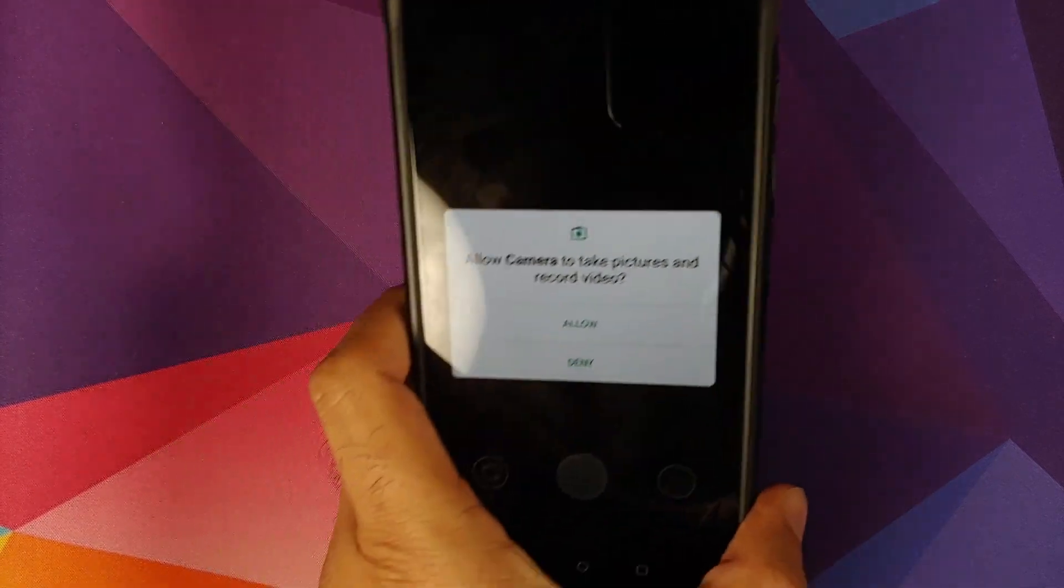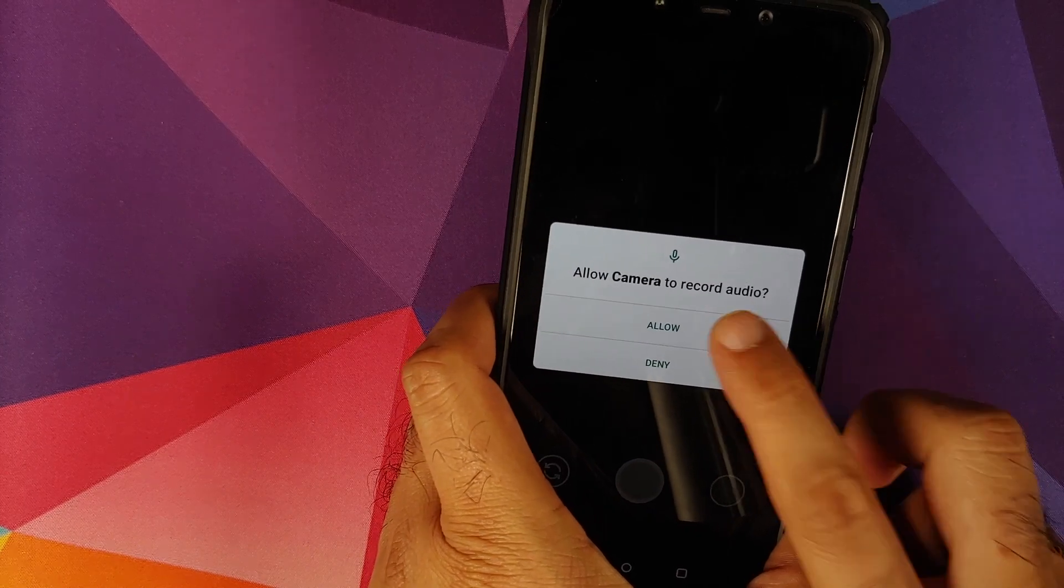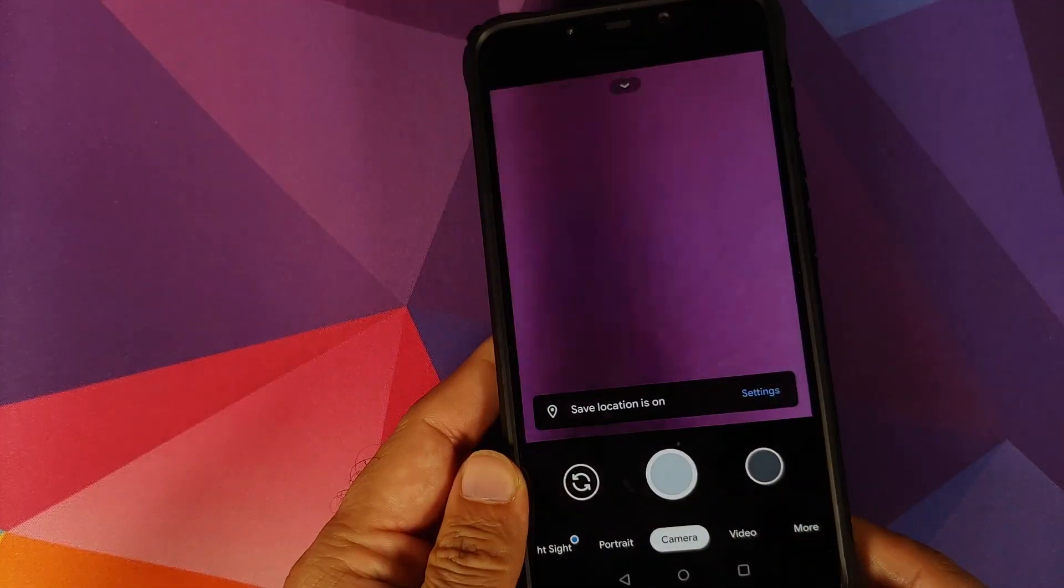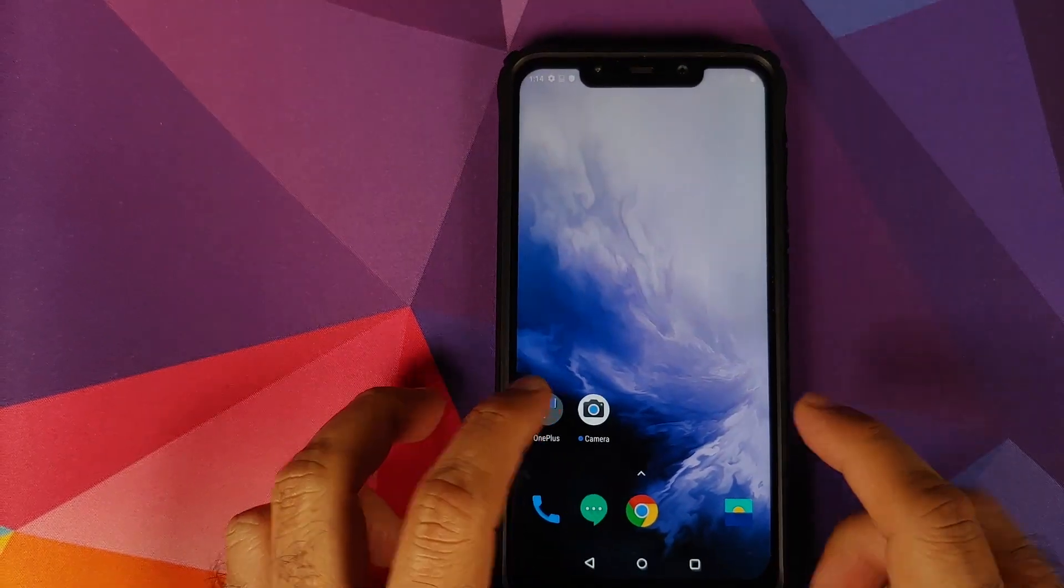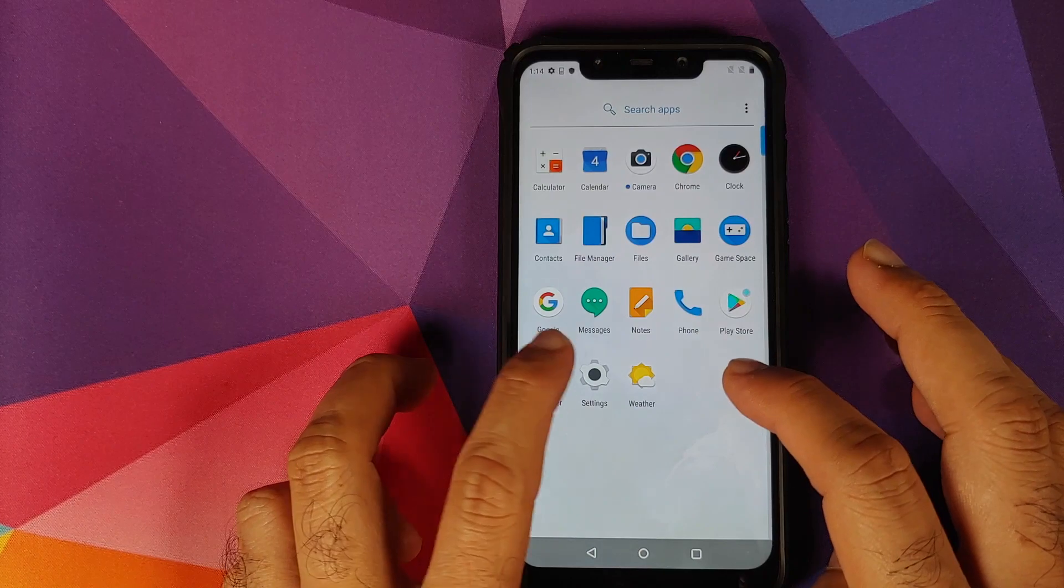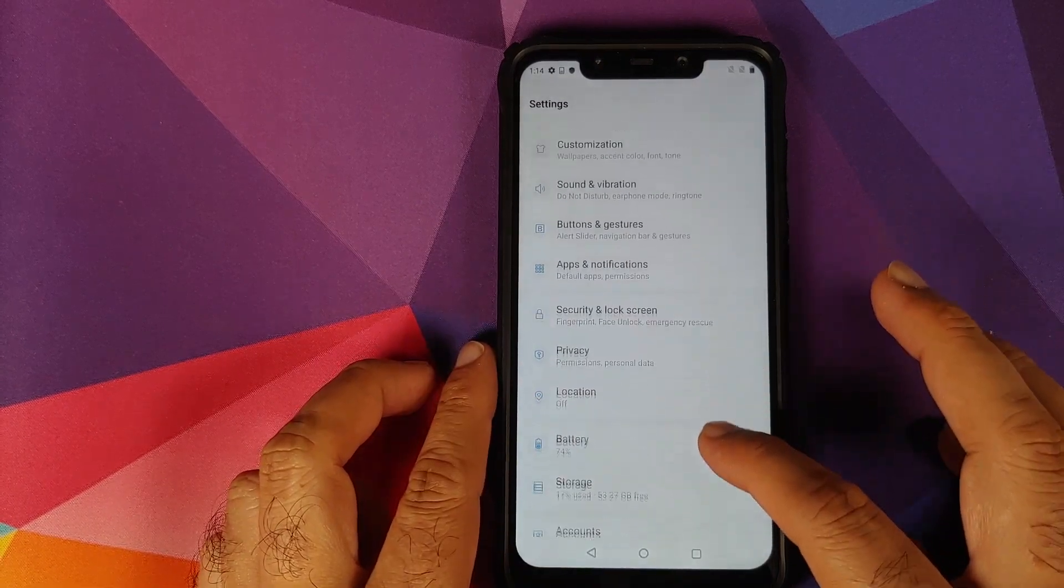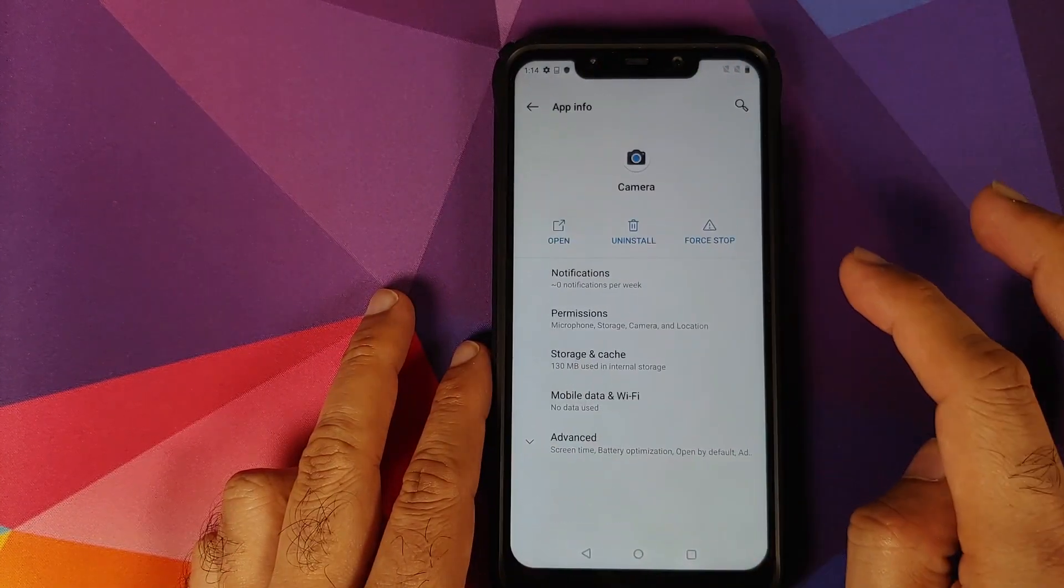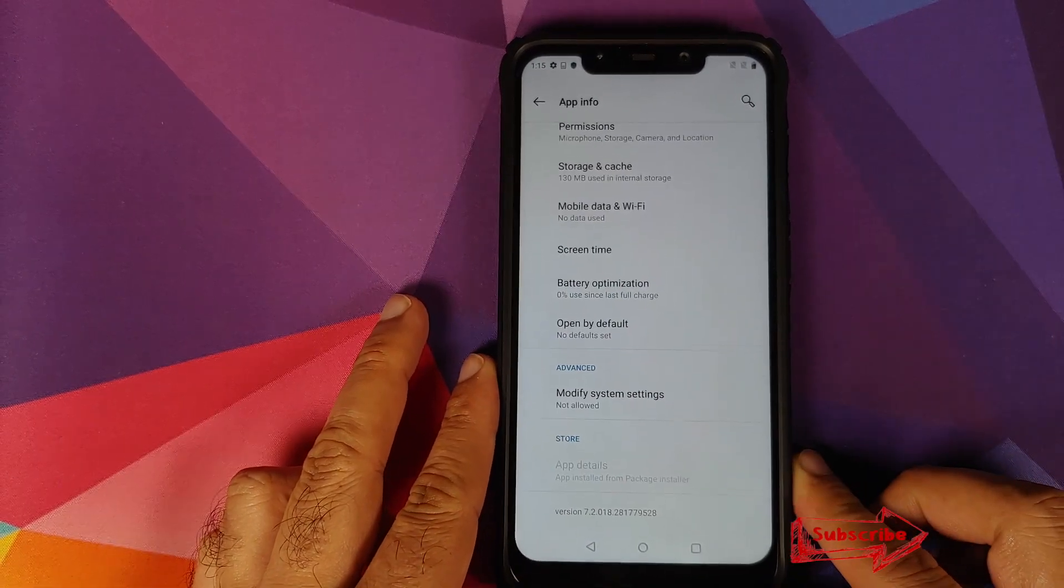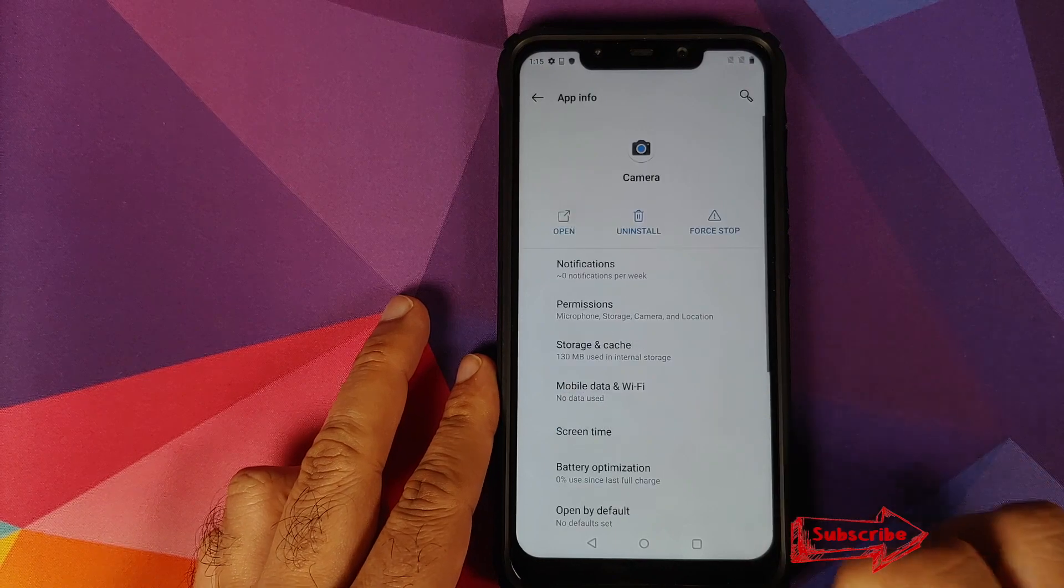We can just click on open, and bam, here it is, it is working like a boss. Allow only while using the application for location access. And here it is, GCAM in the building. We can also go back into settings and check what version of Google camera this is. Settings, apps and notifications, camera, advanced. And the version is 7.2.018.